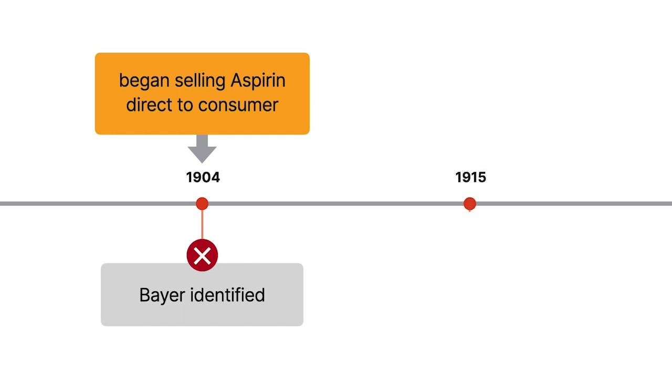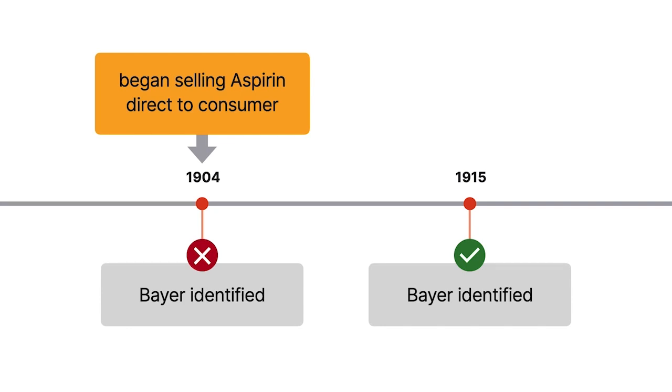However, 11 years later, it began labeling its bottles, quote, Bayer tablets of aspirin, unquote.